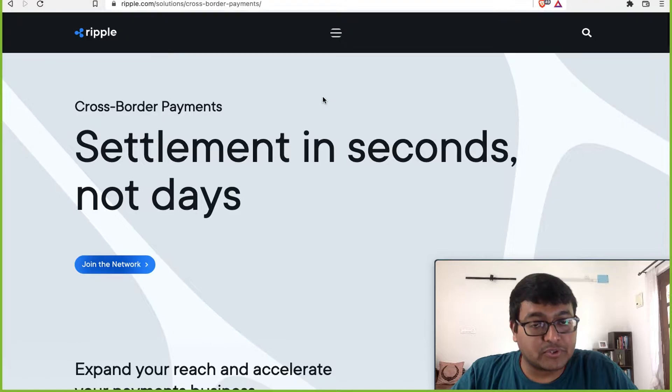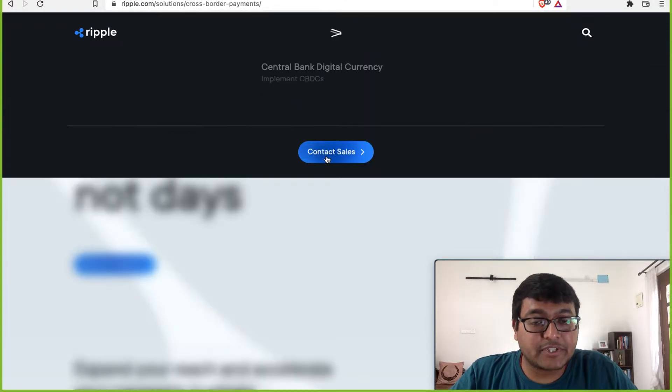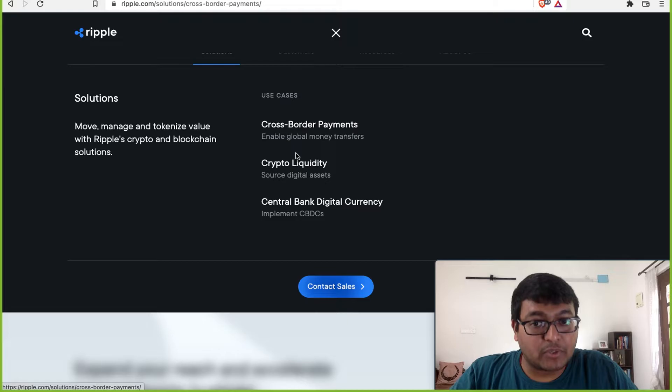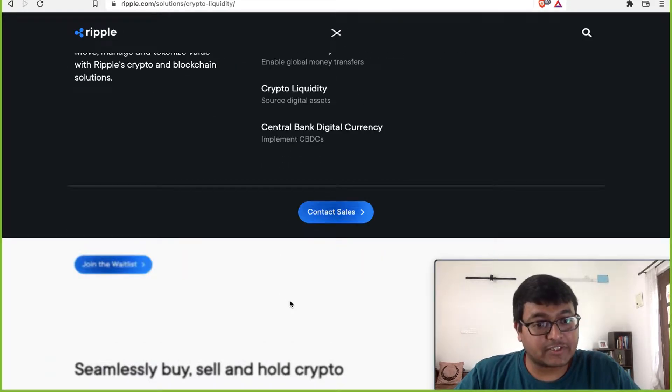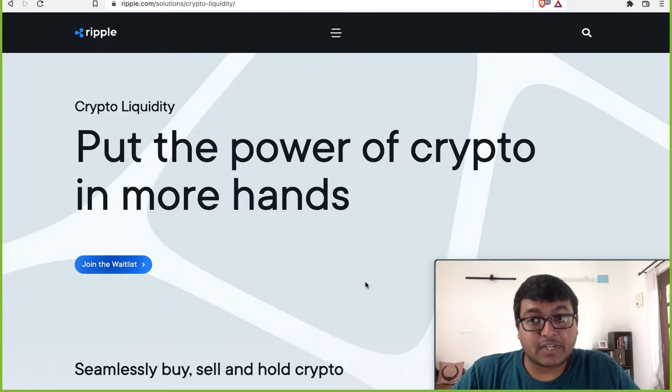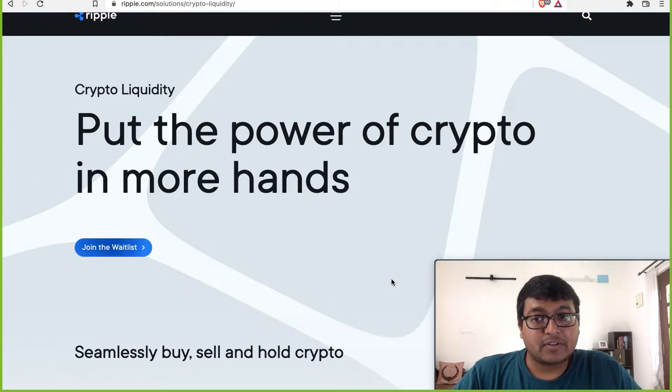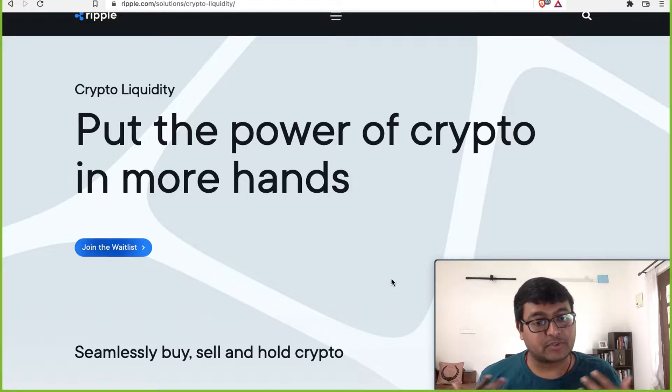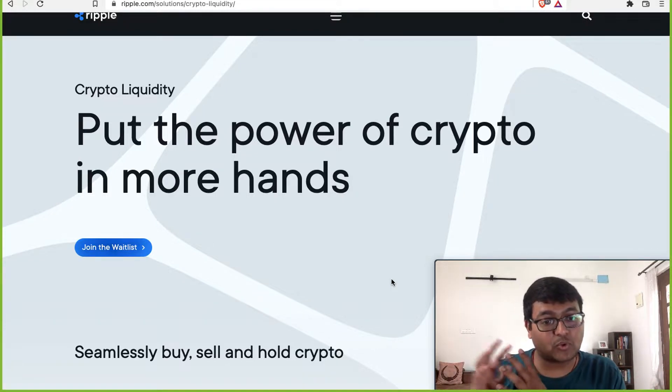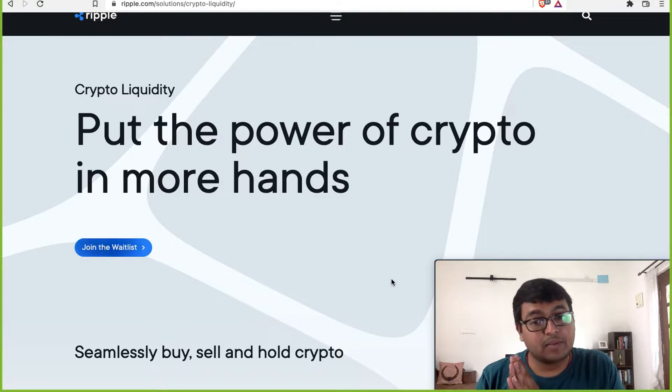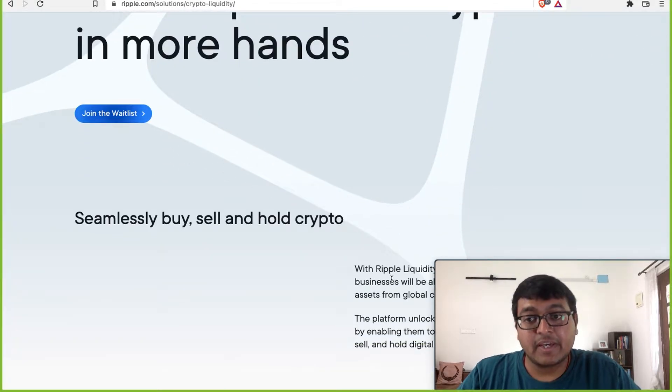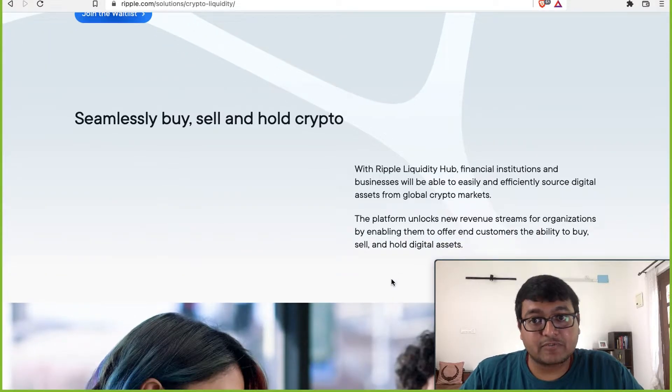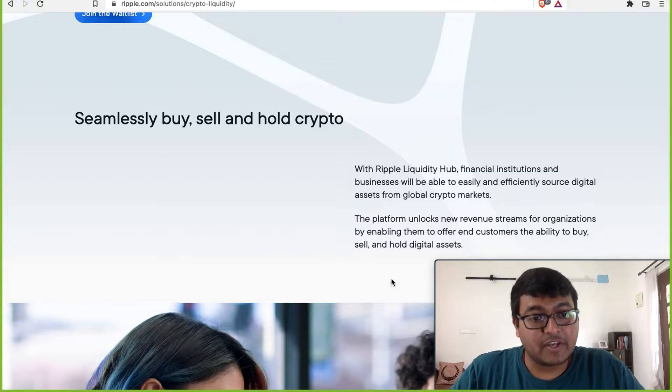What are the other use cases? The second use case is that of crypto liquidity. So what is crypto liquidity? A lot of banks, financial institutions, even companies, for instance, are today buying crypto. So if you have to offer your customers crypto, then it becomes quite difficult because you have to set up this whole infrastructure to enable that. But Ripple wants you to do that very easily. They're going to make that very seamless for you to buy, sell and hold crypto by giving that as a service itself.